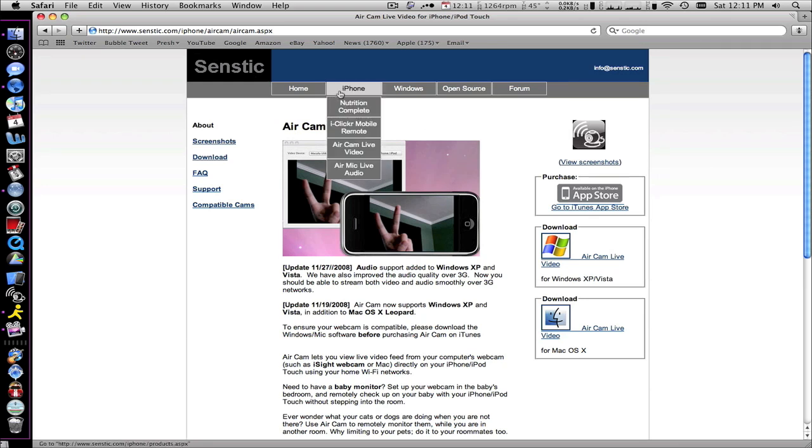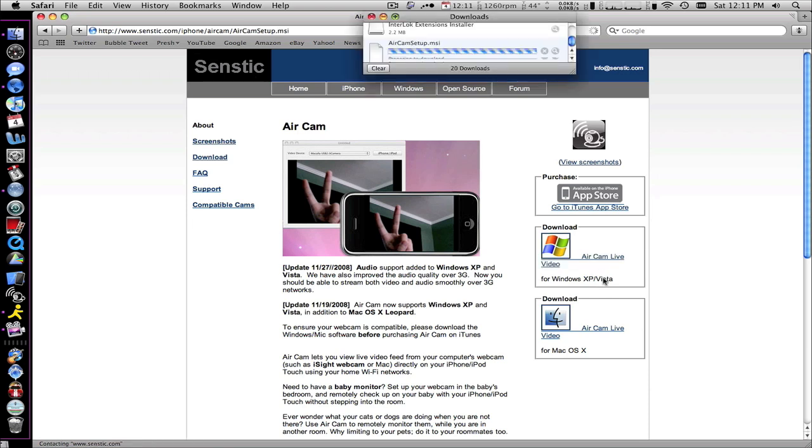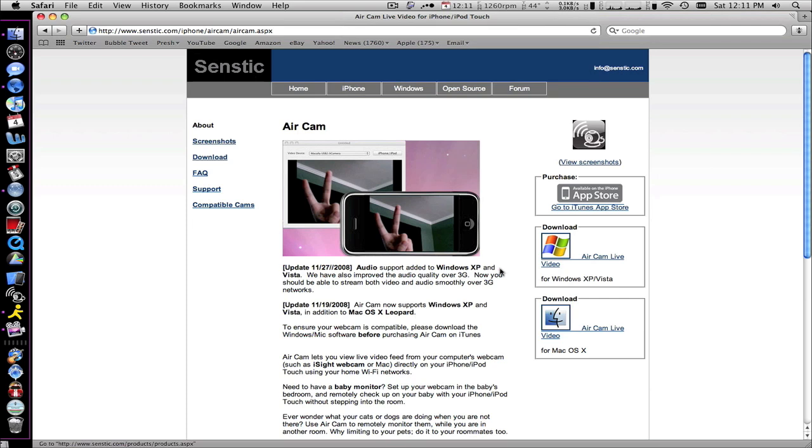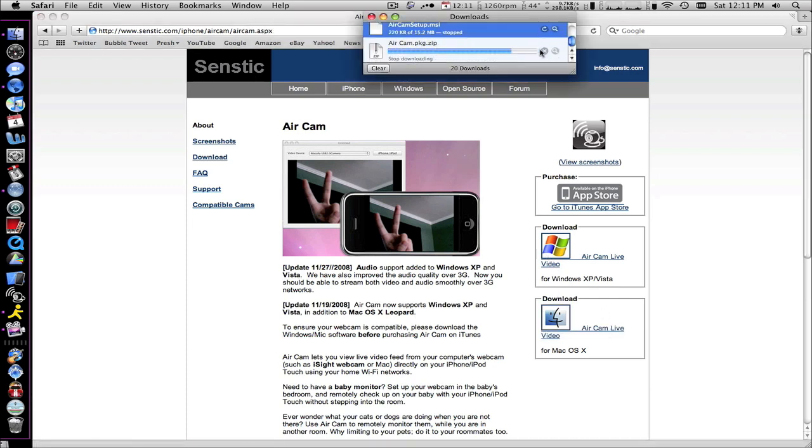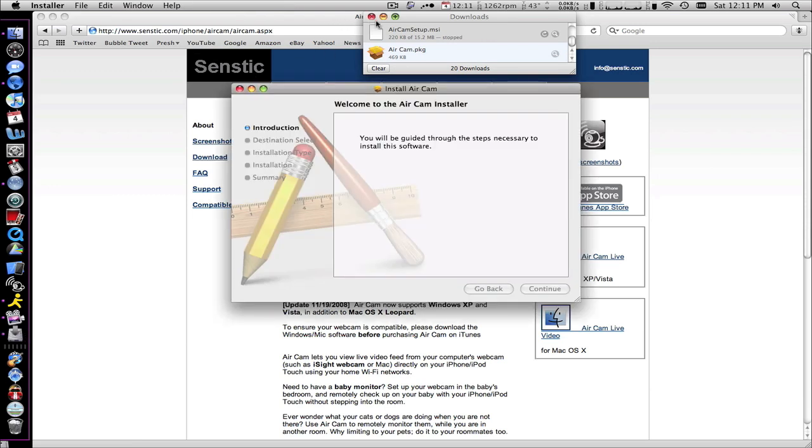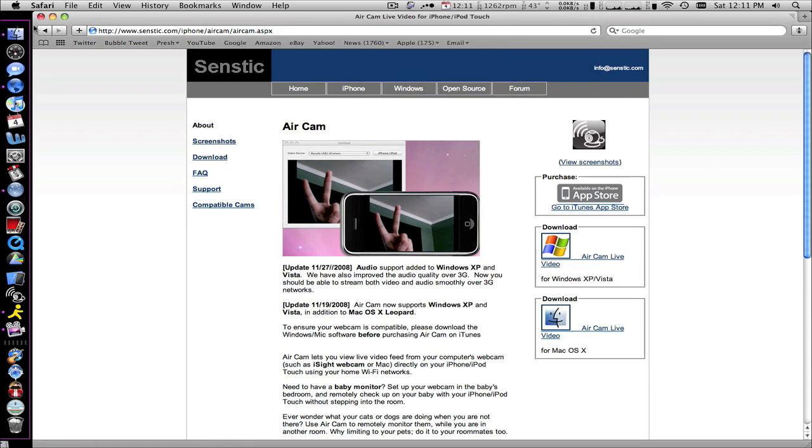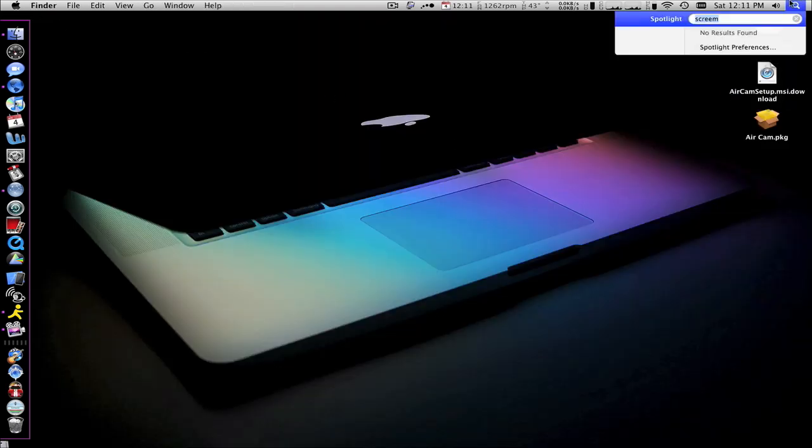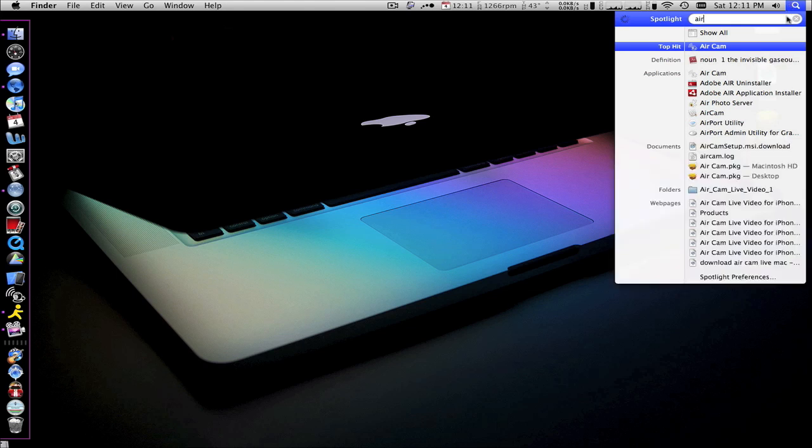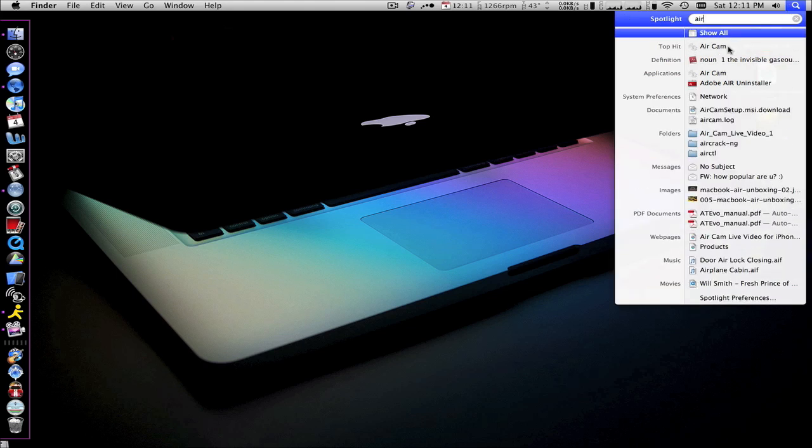To get it, you just go iPhone and Aircam Live Video. For PC, you can see their logo, and for Mac, you can see our logo. So for PC, you just click here. It'll start downloading it. For Mac, you just hit it. It'll download the package. You gotta install it, go through the steps. Once you're done, you will go to Aircam and launch the application up.